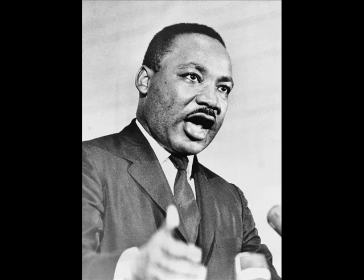We shall overcome. Sometimes we've had tears in our eyes when we joined together to sing it, but we still decided to sing it. We shall overcome.